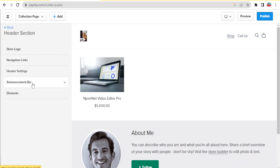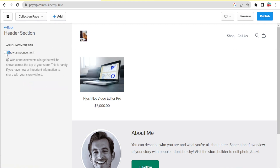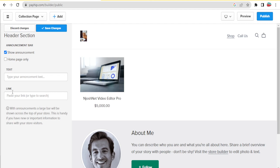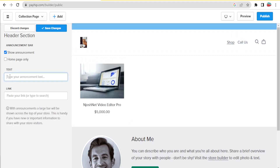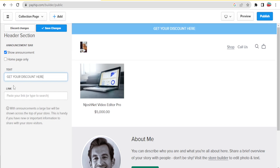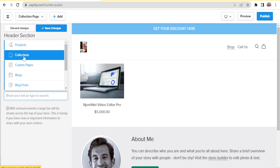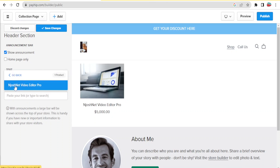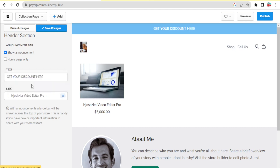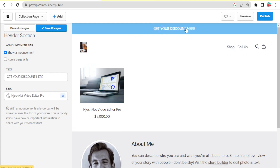You can also edit the announcement bar, which appears at the top of the store. Click on 'Announcement Bar', then toggle 'Show Announcement' to get a text field and a link field. I'll type 'Get Your Discount Here' as the announcement text, then paste a link. You can link to a product — for example, selecting JoshNet Video Editor Pro — so when clients visit the site and click the announcement banner, they're taken directly to that product.